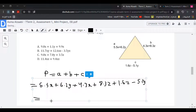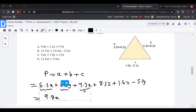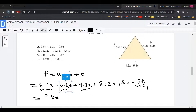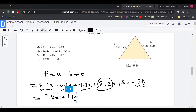We can only add like terms: x with x, y with y, and z with z. So 5.5x + 4.3x = 9.8x. For y: 6.2y minus 5.1y = 1.1y. For z: 8.3z + 1.6z = 9.9z.